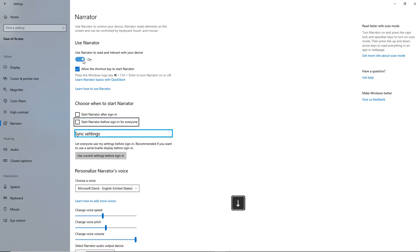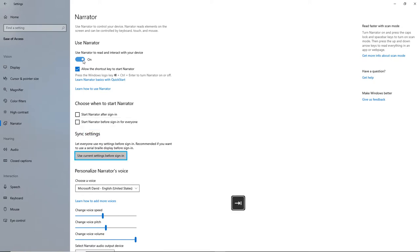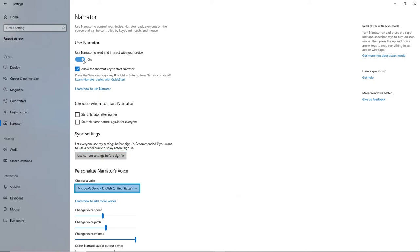Heading Level 2: Sync Settings. Use Current Settings before sign in - Button. Personalize Narrator's Voice: Choose a voice. The available voices include Microsoft David, English, United States - shown as a combo box.